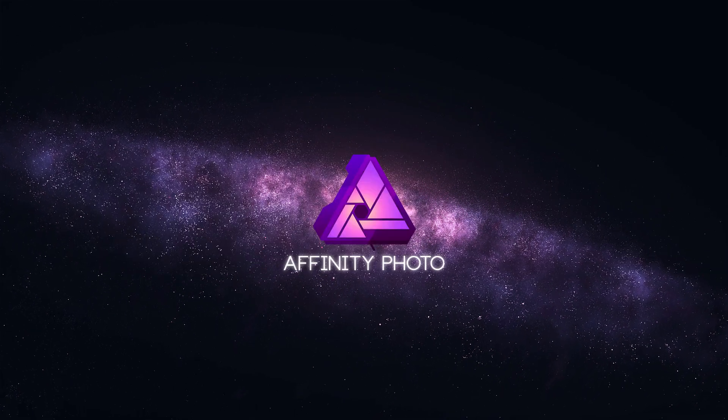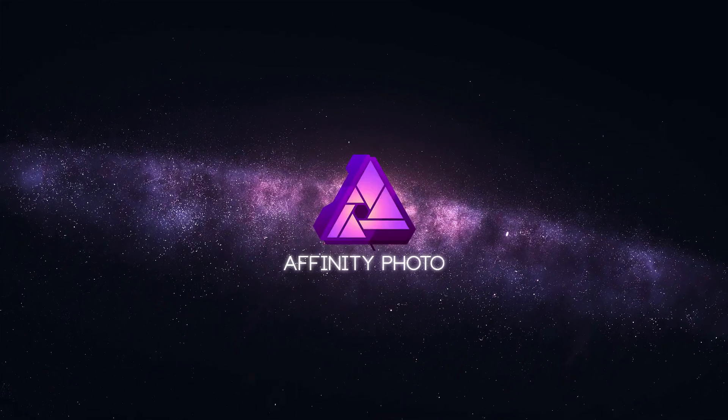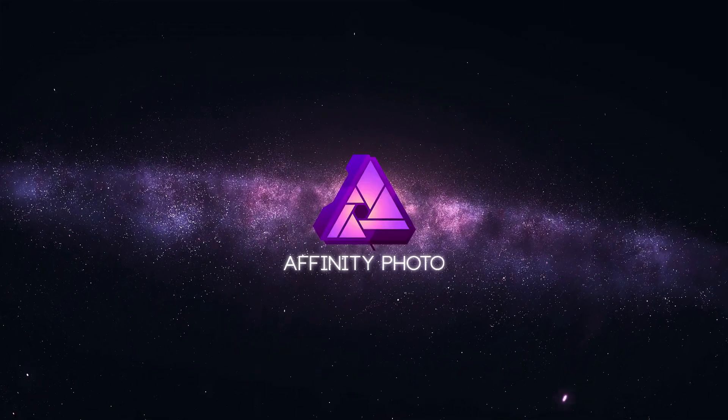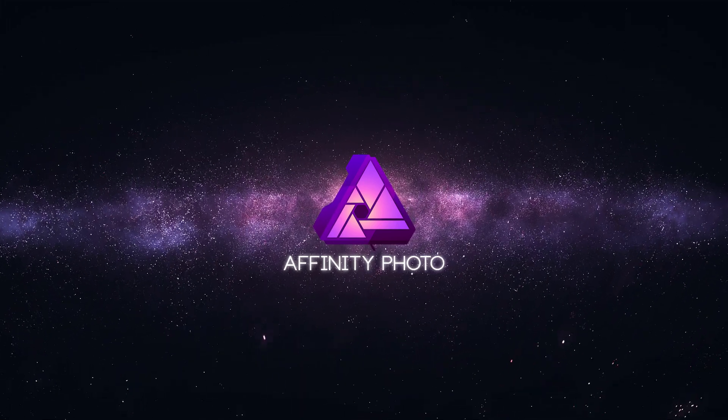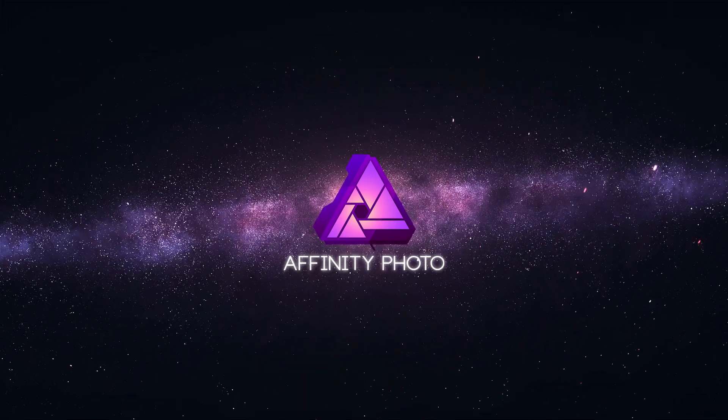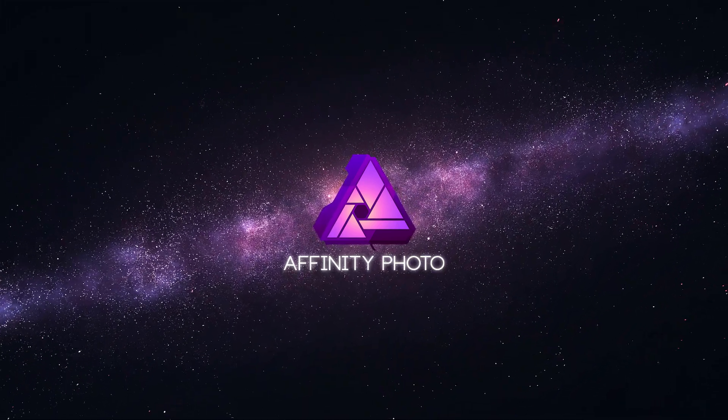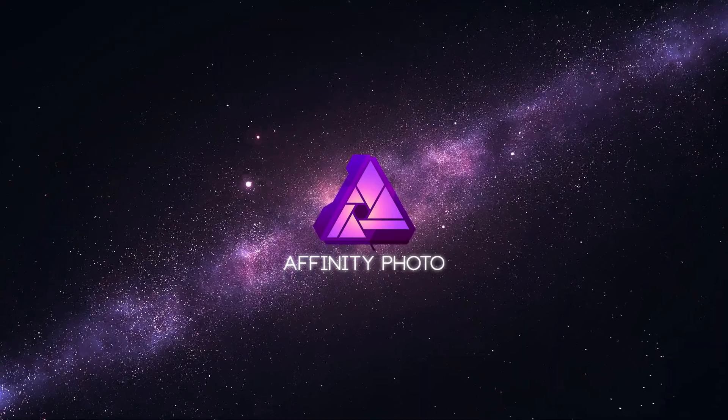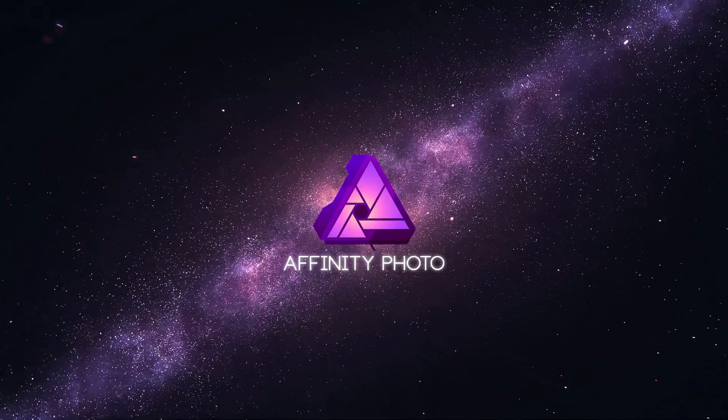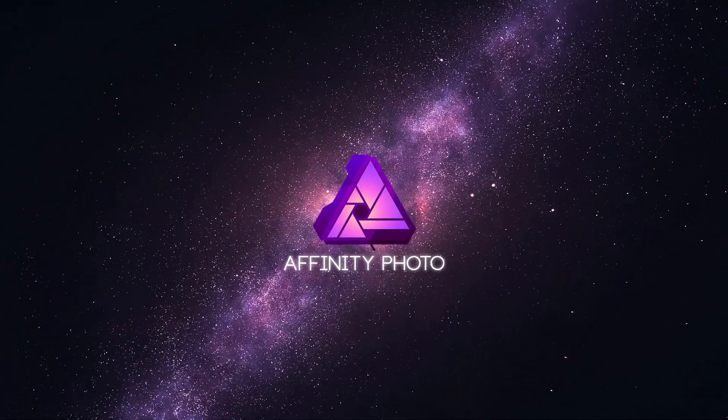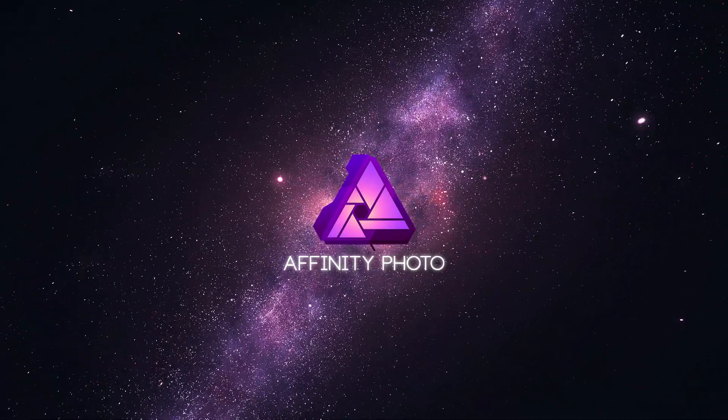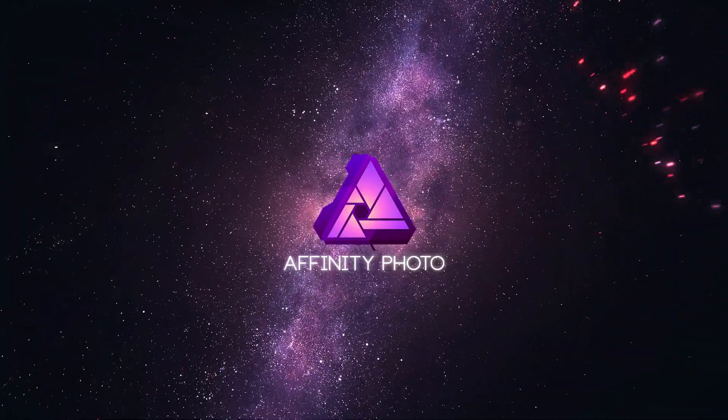Whether you are switching from Photoshop or Affinity Photo is the first editing software you've ever touched, jumping into a new program can be both confusing and frustrating. Luckily, Affinity Photo is not only a great Photoshop alternative, but thanks to its intuitive UI, it's great for beginners as well.